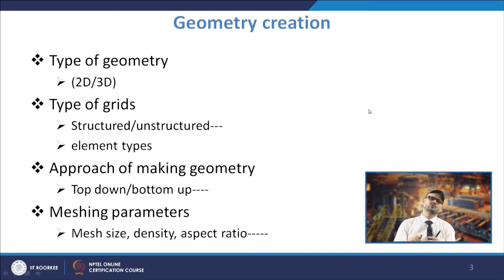Once you make the geometry and integrate everything into a complete geometry physically representing the domain, you have to go for meshing. Meshing is important because it forms the small control volumes or elements which are linked to each other.